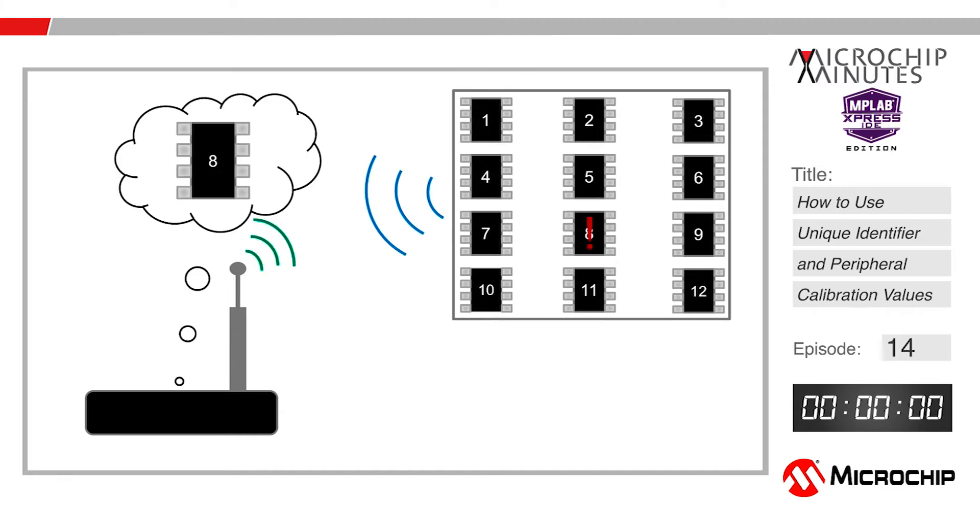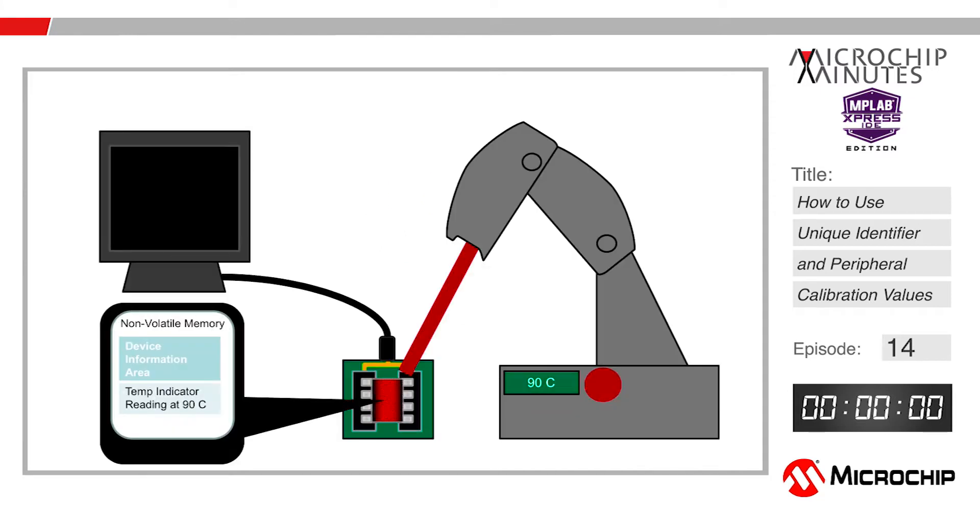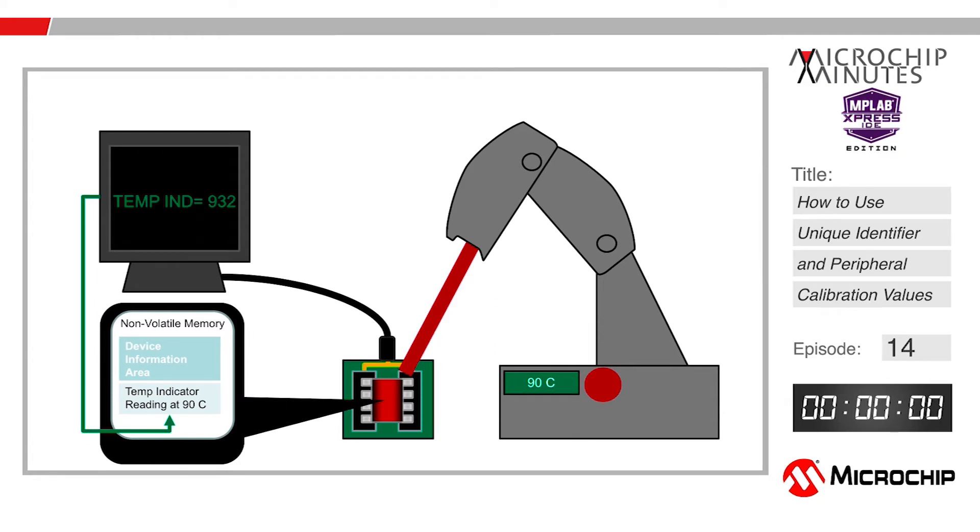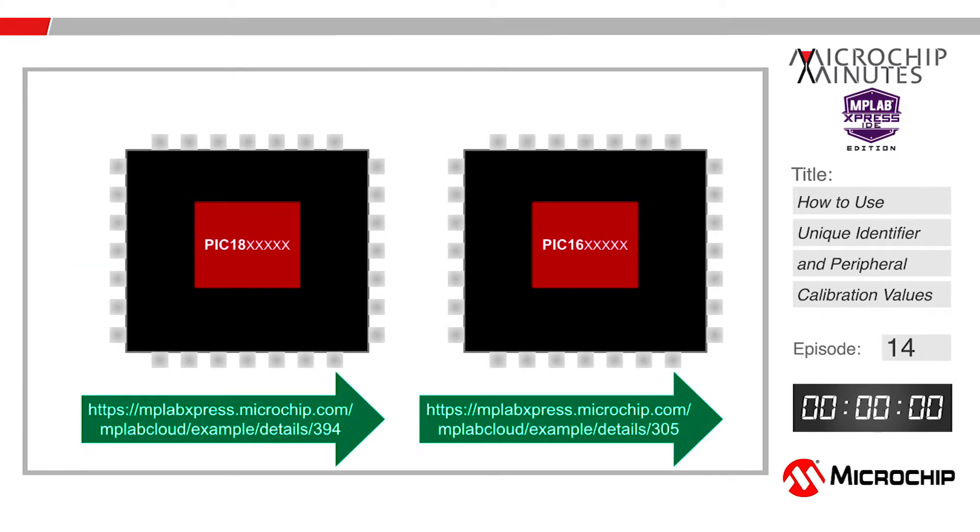The DIA also saves development time by providing factory tested values for the temperature indicator output and the fixed voltage reference value for analog peripherals, so you can avoid hours of bench testing and calibration. Before we begin, it is important to note that due to the memory differences between the PIC 16 and PIC 18 architectures, the method to access each architecture's device information area is slightly different.